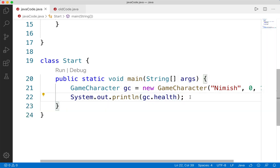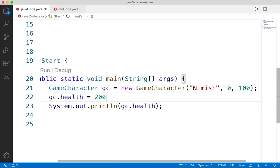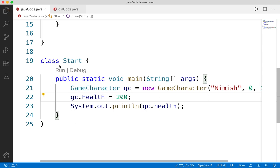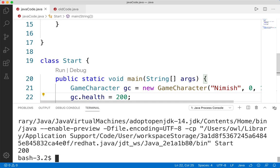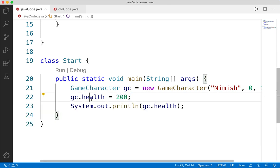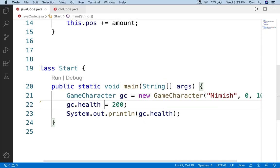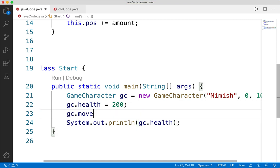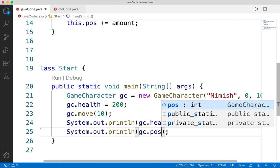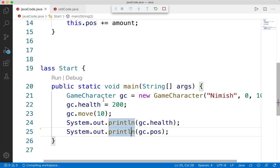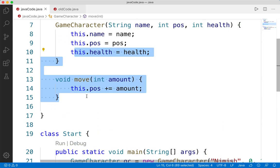Similarly, we can actually change the health directly using the same functionality. We could say `gc.health = 200`. If we run this again, we see that gc's health is 200, because we're assigning a new value to the variable that represents the game character's state. Similarly, if we wanted to call the move function, we could do `gc.move(10)`. If we print out `gc.position`, we can run this code and see that our position is equal to 10 because we called the move function, which changes the position of the particular game character we're working with.